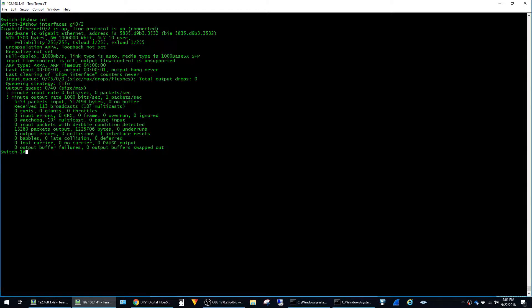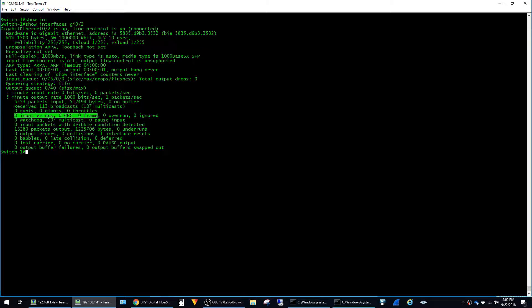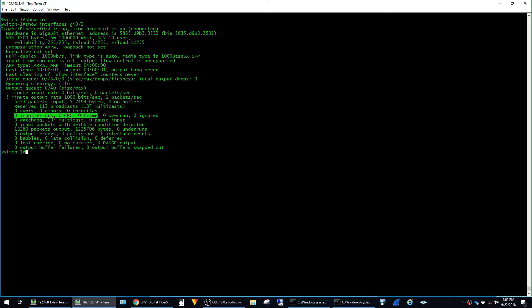And this command has a lot of output, but I find that the most helpful counters are the input errors, CRC, and frame. All of these counters should ideally always stay zero, and if the numbers are increasing, it can indicate a problem at the physical layer. So most likely either a piece of fiber that's dirty or poorly terminated, or an SFP that is dirty or failing.